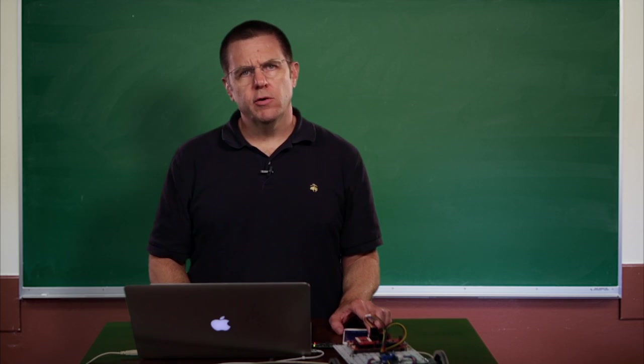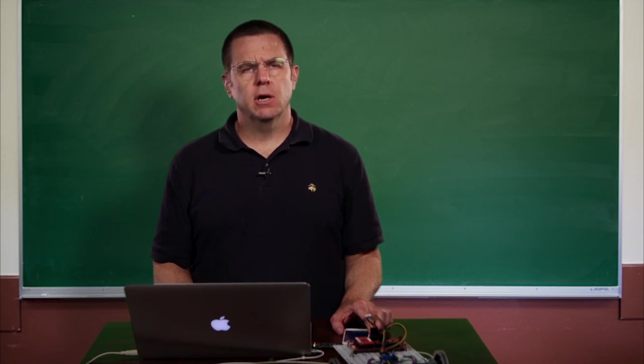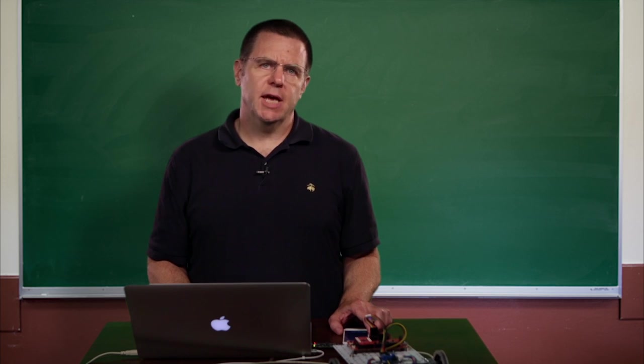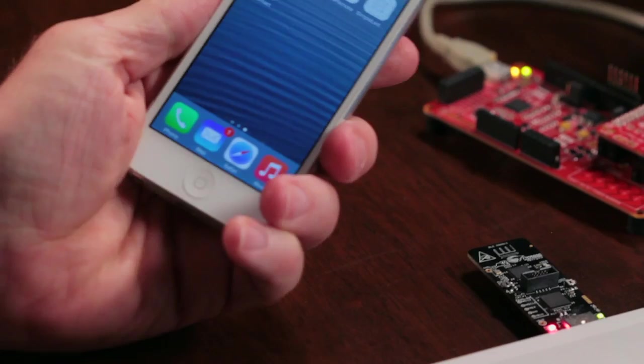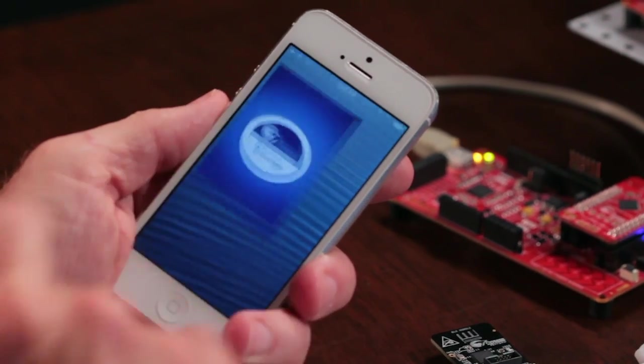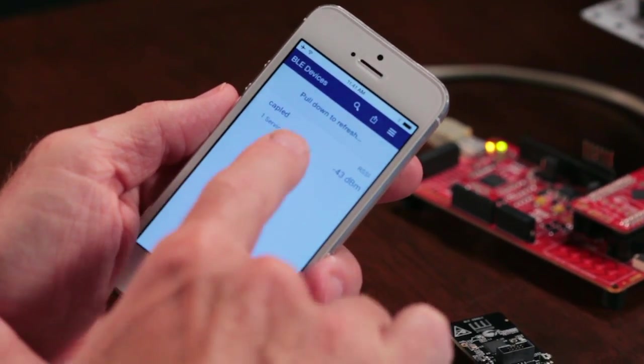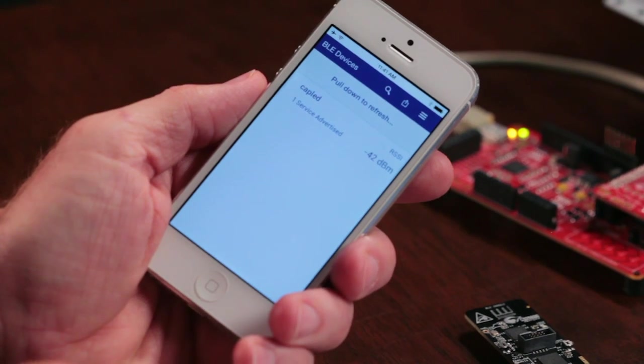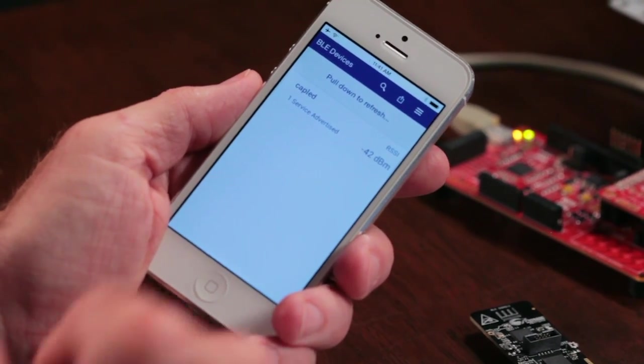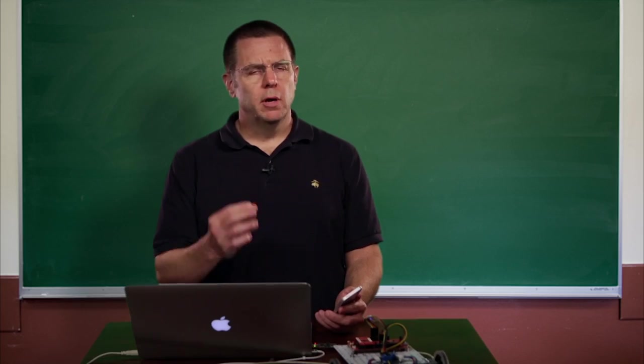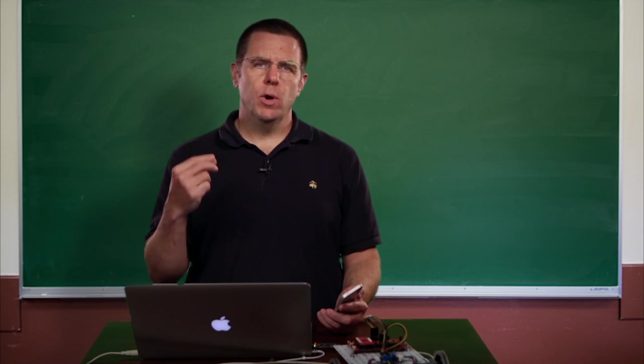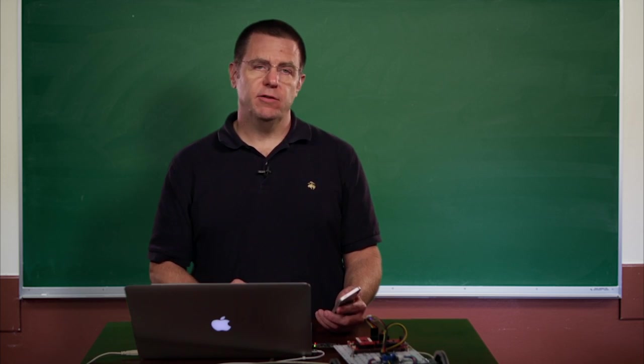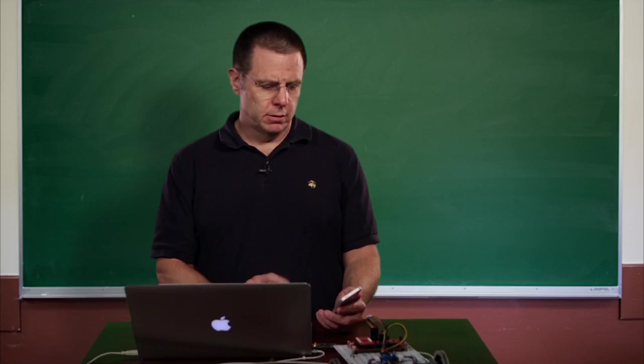The other thing you can do is we provide an application called CYSmart, which you can get out of the App Store, and it runs on your iPhone. So I'm going to run that. So I'll start CYSmart, and I'll tell it to search for devices. The first device it finds is CapLED. That's good. Remember, in the GAP advertisement packet, we advertise the name of the device, and we call it CapLED.